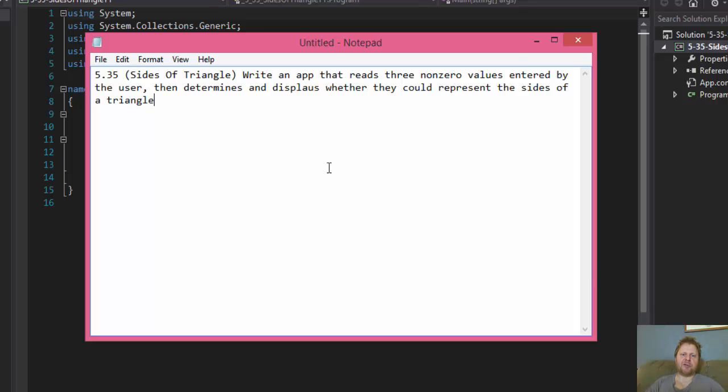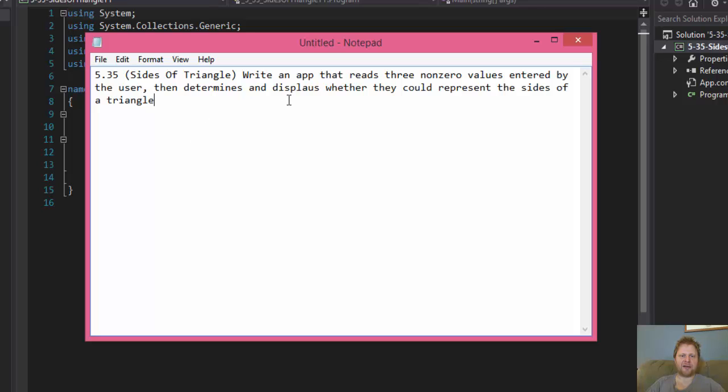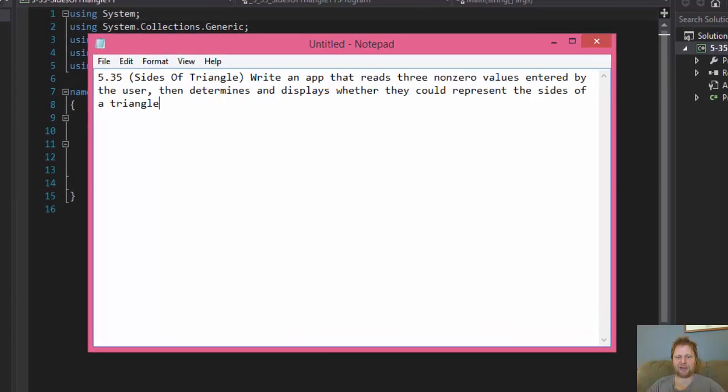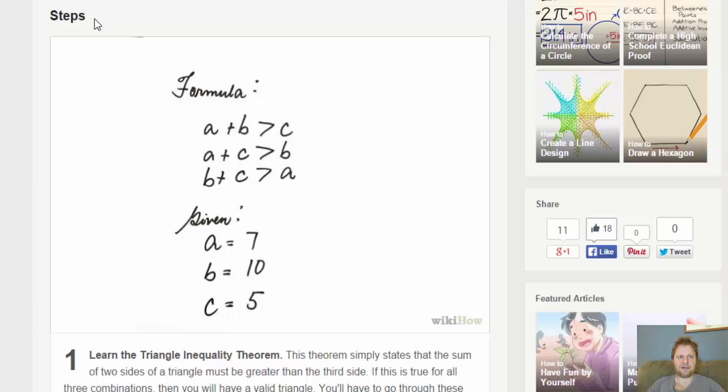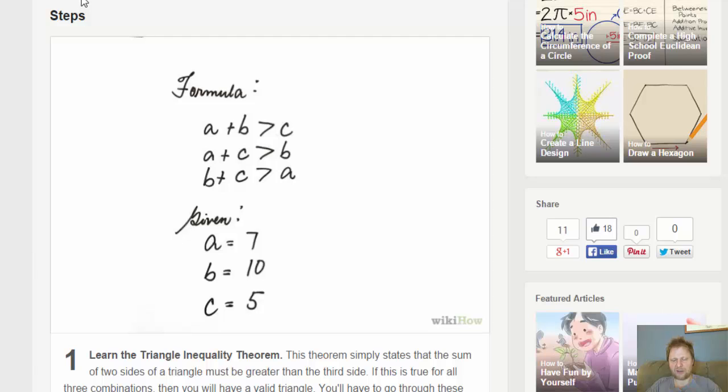We're supposed to write an app that reads three numbers and we determine whether they can represent the size of a triangle. Now, first, how do you determine if those three numbers can be a triangle?